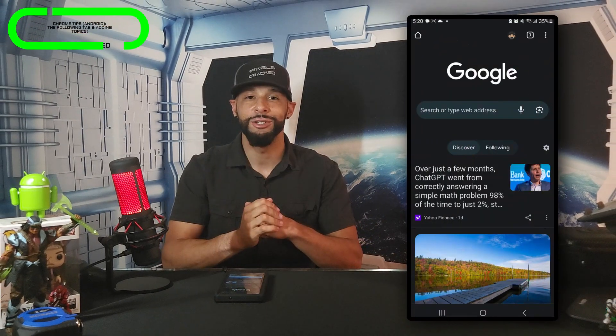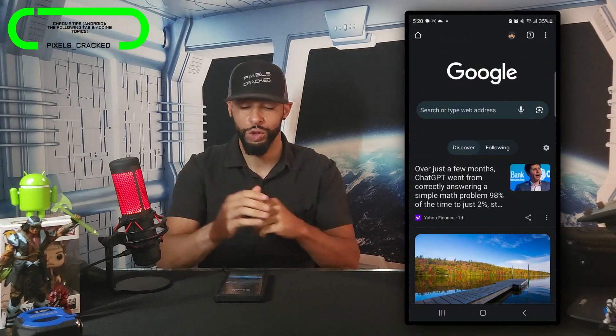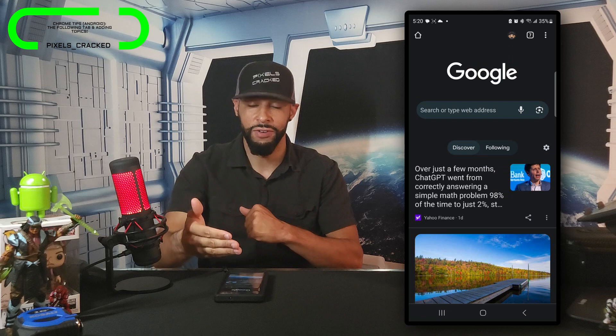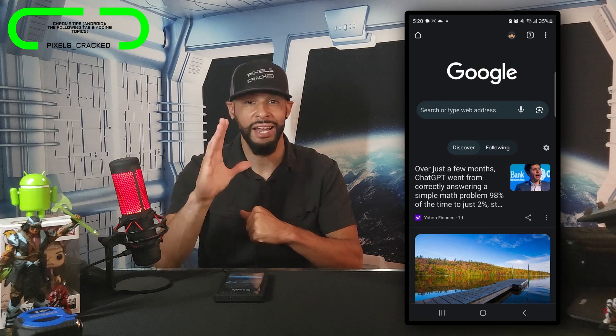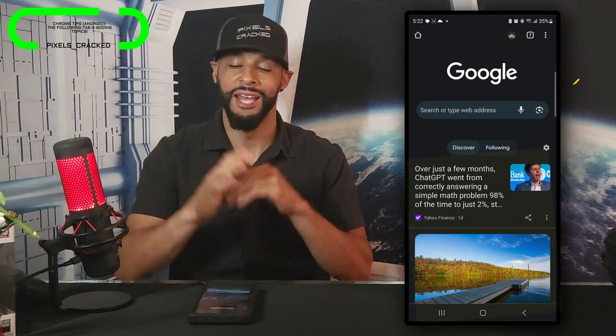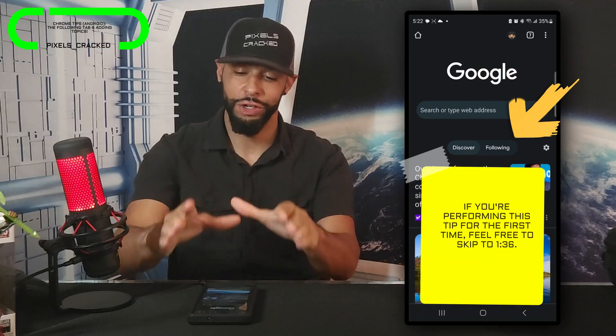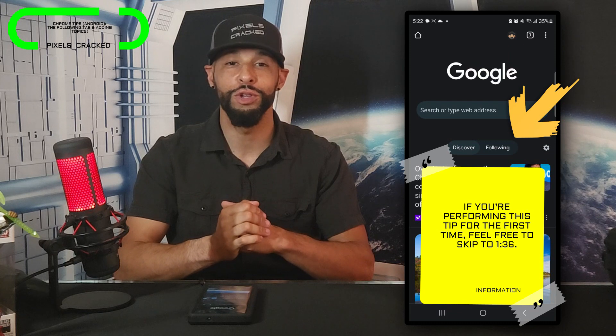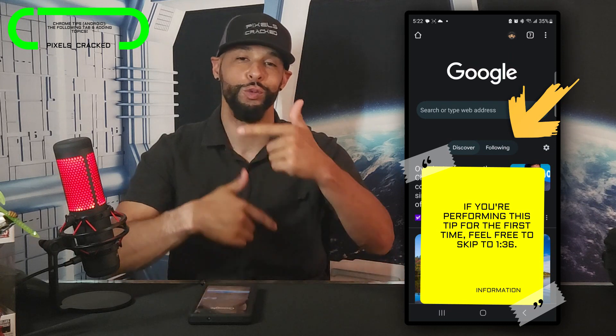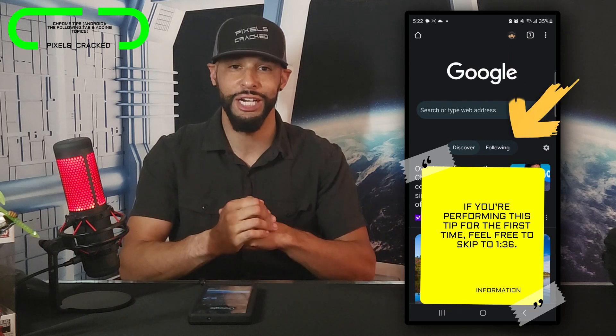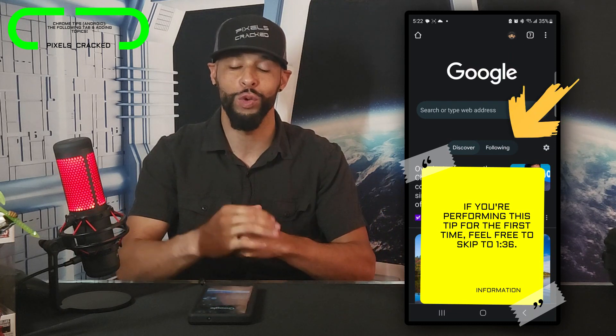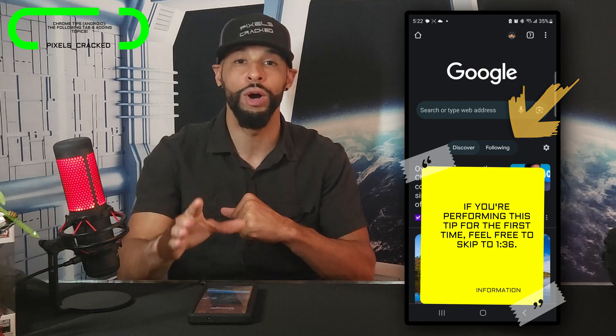What is going on everyone, Leon checking in and we're at it again with another episode. Today's content is an increased focus on Chrome for Android and the following tab and how to add items. This feature is especially useful for those who love to see recurrent updates on the topics they follow right on the Chrome homepage.